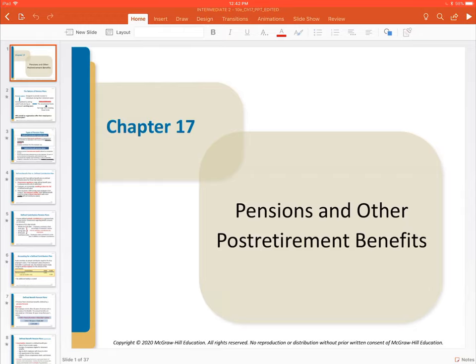Chapter 17 moves our attention to a different kind of long-term liability that organizations have, and that is pensions. Some of the details we learned about in chapters 14 and 15 — specifically the present value of future cash flows — will be applied again here, because a pension is essentially a future cash flow that an employer is promising to their employee.